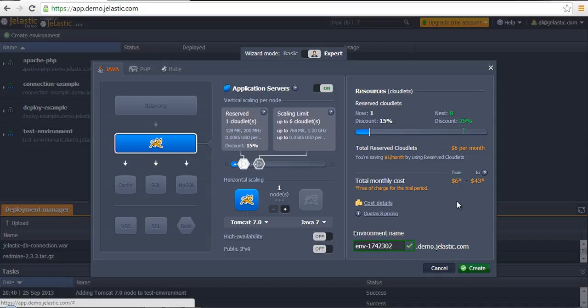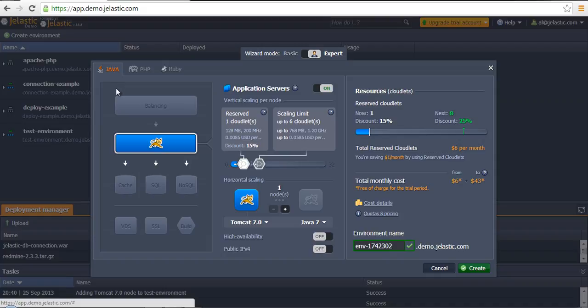The main idea is that during this stage it's possible to choose the target application stack, whether it's Java, PHP, or Ruby.